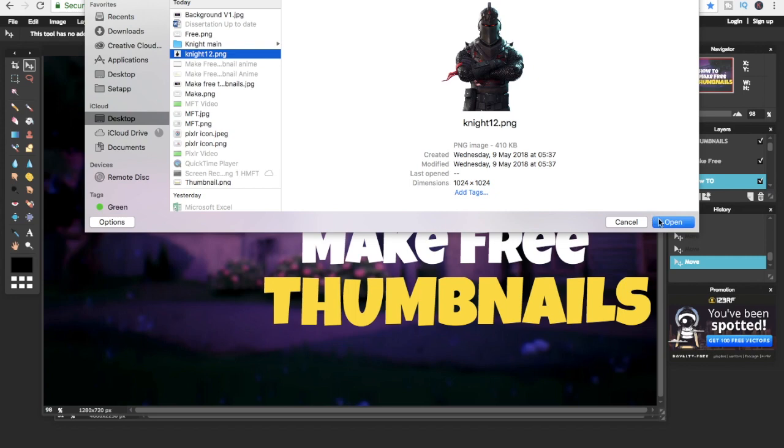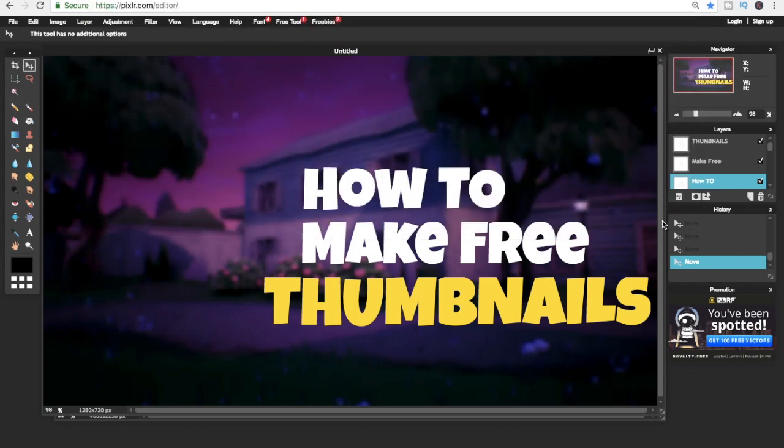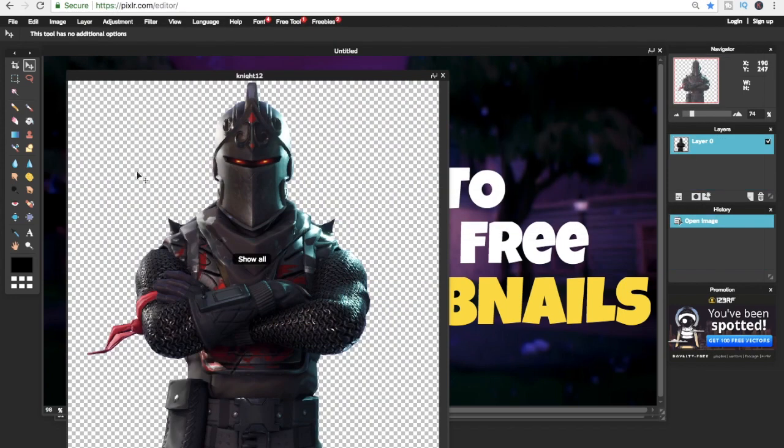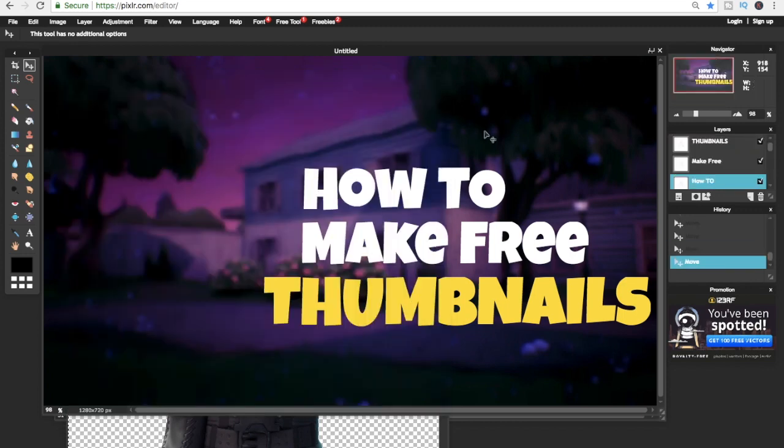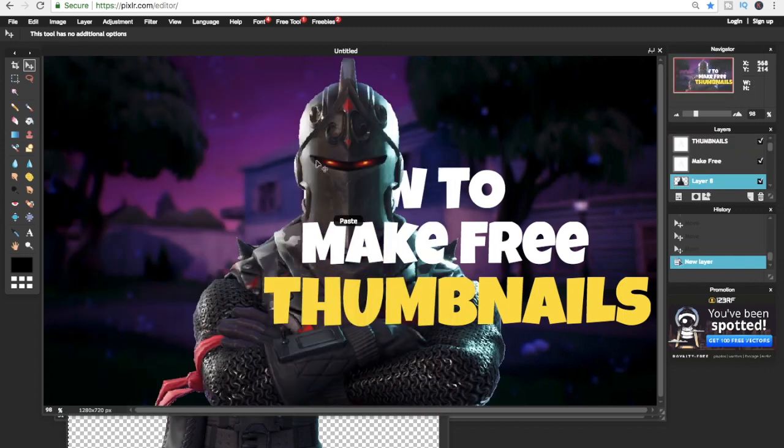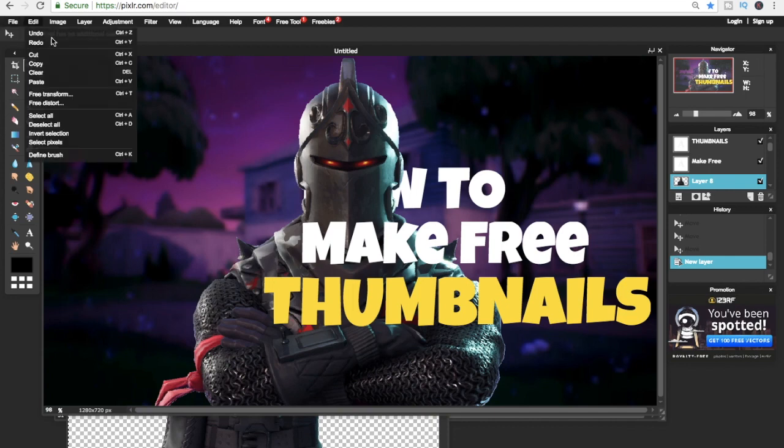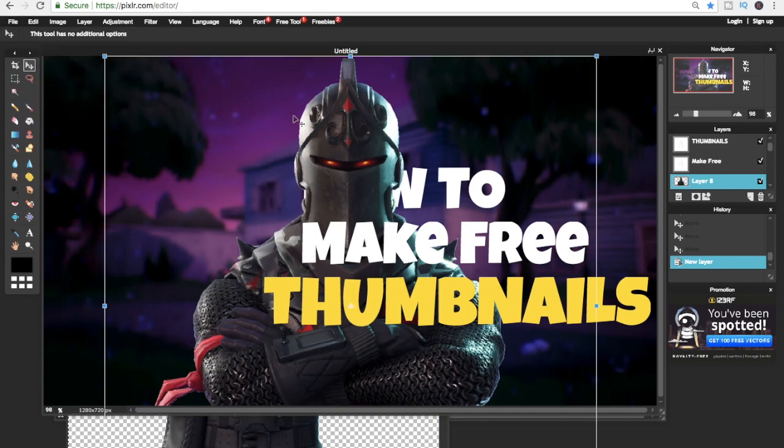We're gonna do the same steps we did before with the picture. Ctrl+A, then copy with Ctrl+C, then you press Ctrl+V. Then to resize, gonna go on Edit again and Free Transform.